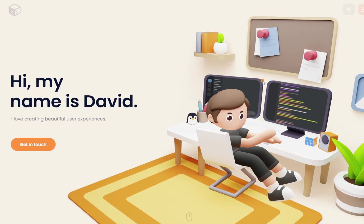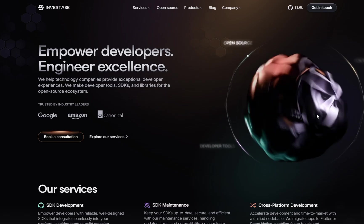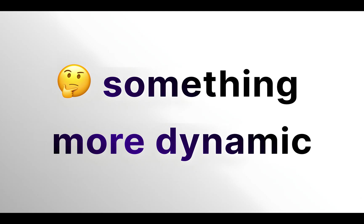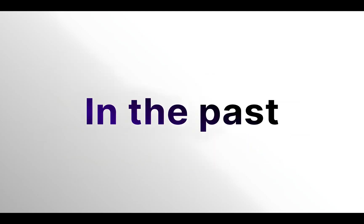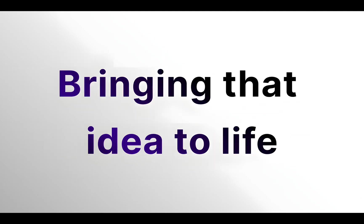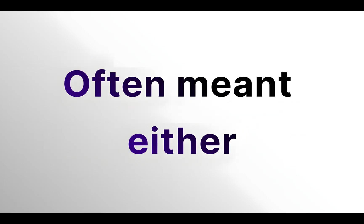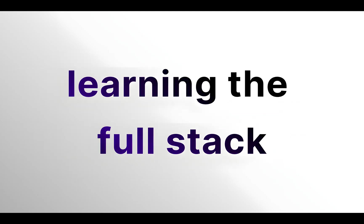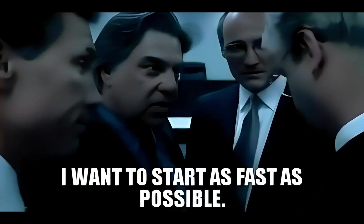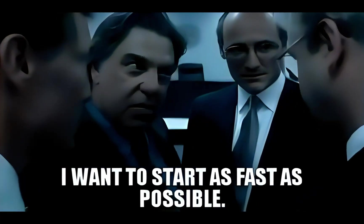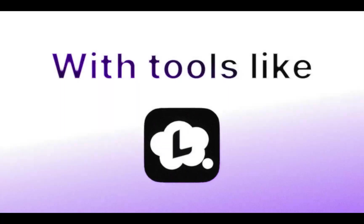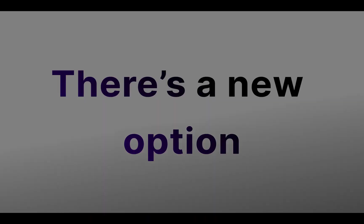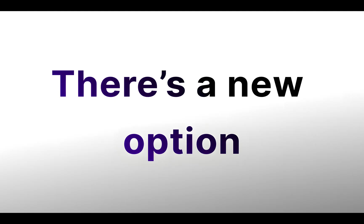You have a vision for your own website, a portfolio, a service page, maybe even something more dynamic. In the past, bringing that idea to life often meant either learning the full stack of web development or hiring a professional team. But now, with tools like Lumi, there's a new option.